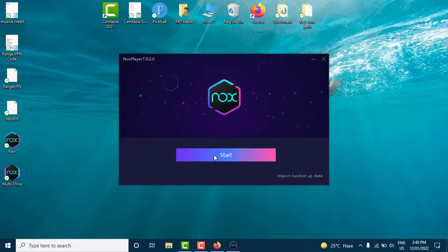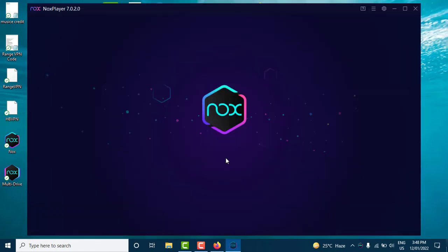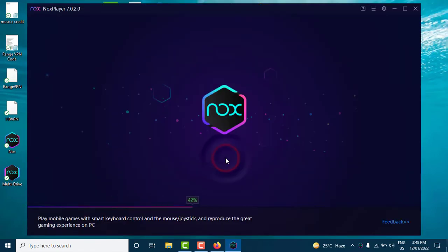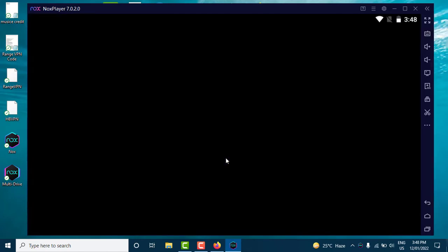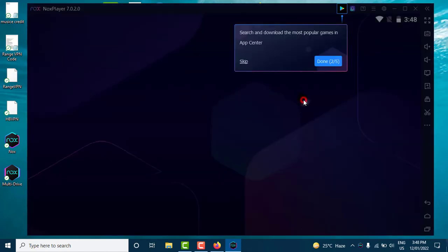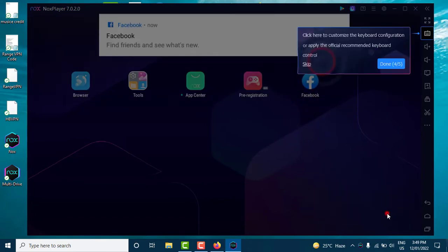After the download is completed click on the start button. Open the application as soon as it opens.